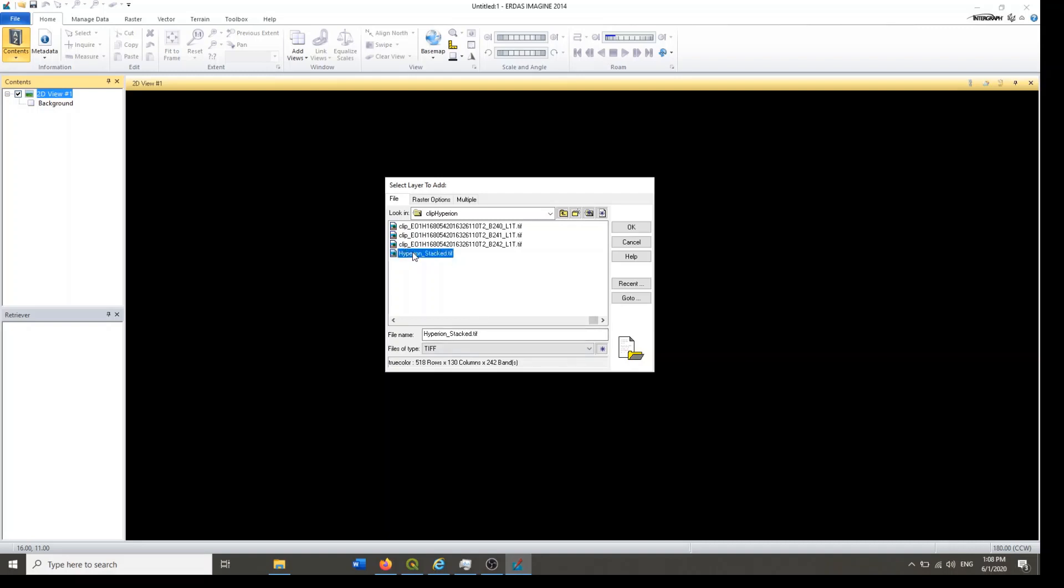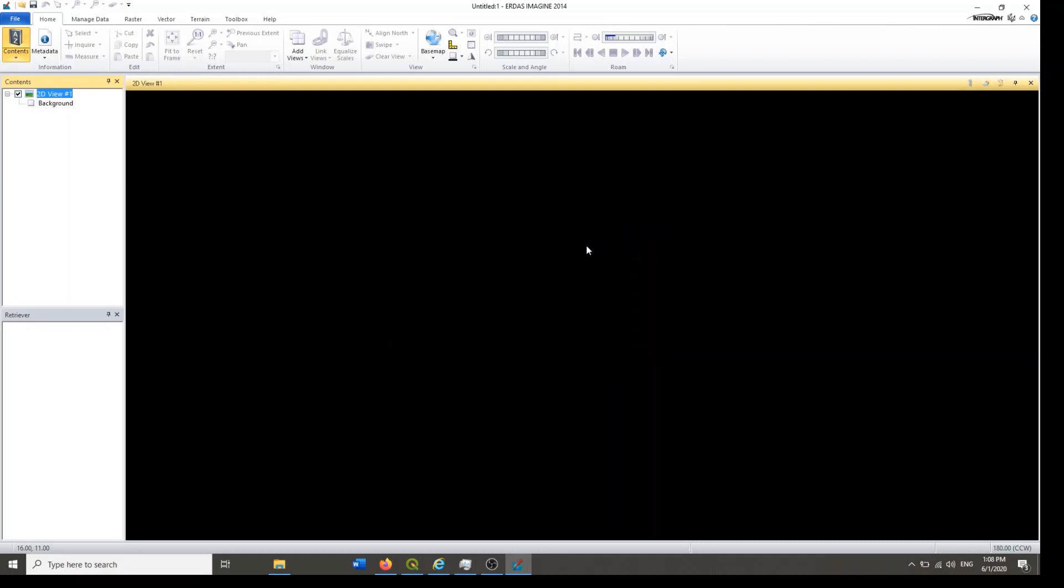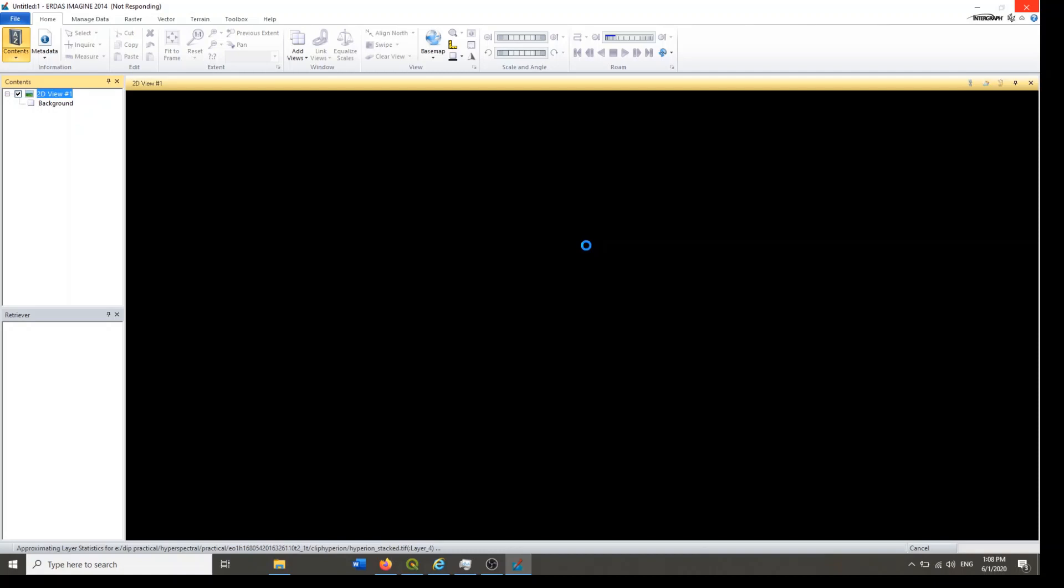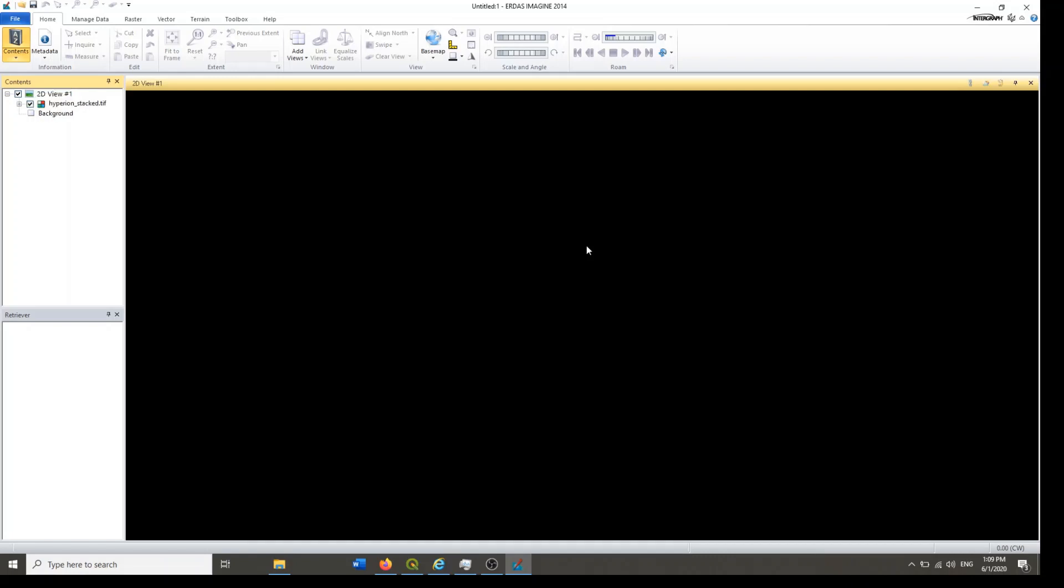So here is the file. If you try to open, it will ask you to create a pyramid for that. You have to create a pyramid for the Hyperion image, and it will be easier to read it and visualize it while you zoom in and zoom out.